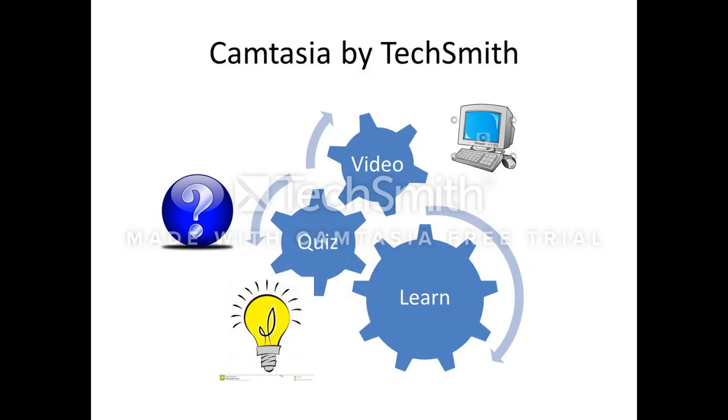We can create a video, and as we go through the video in our editing process, if we pay attention, there are spots where a quiz will be helpful for the student. Once we find that spot, we can embed the quiz, input our answers,